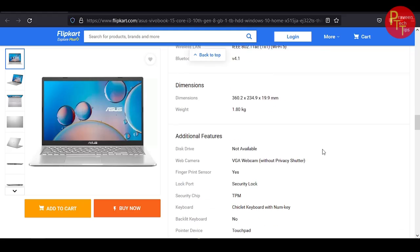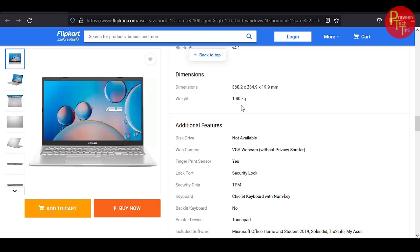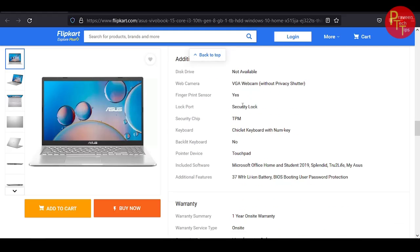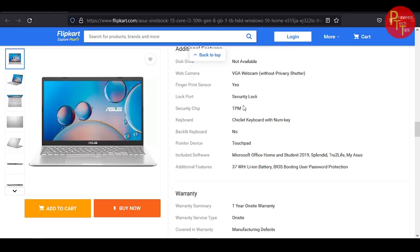Laptop weight is 1.80 kg, so under 2 kgs overall. It comes with Microsoft Office Home and Student 2019 edition lifetime.